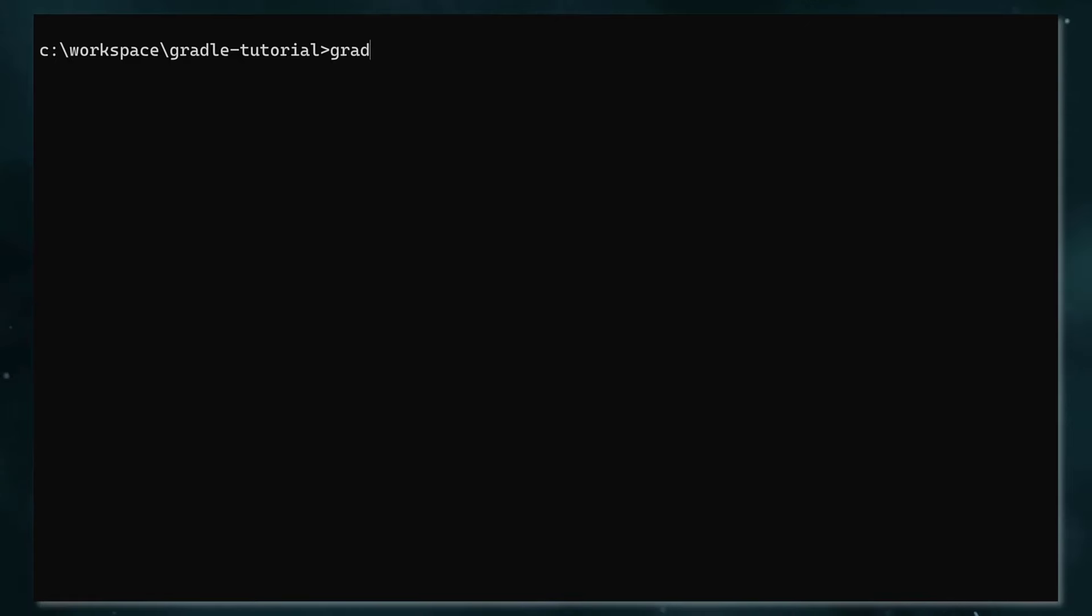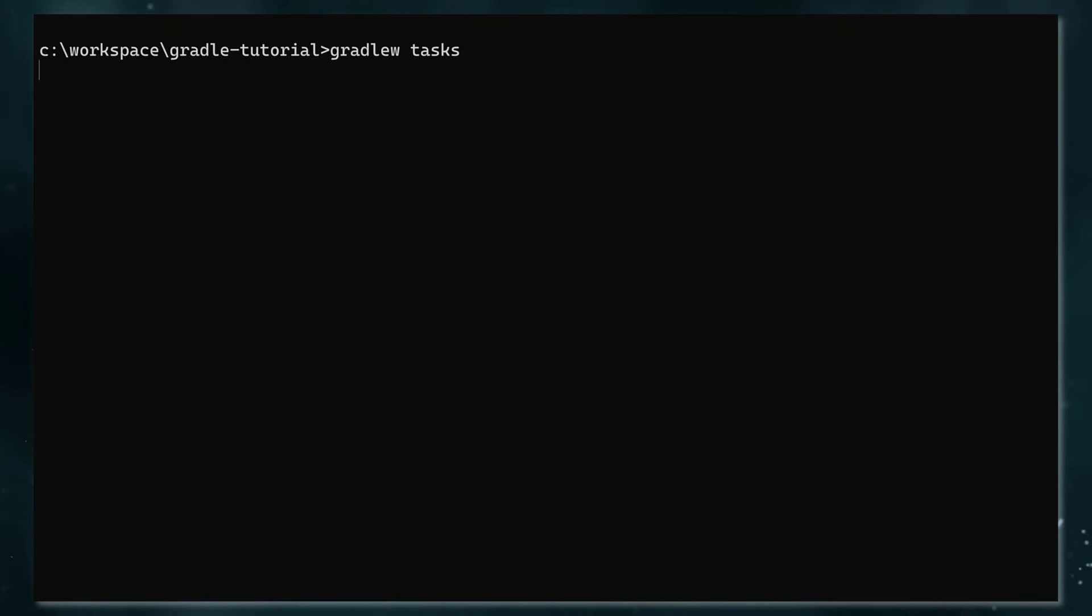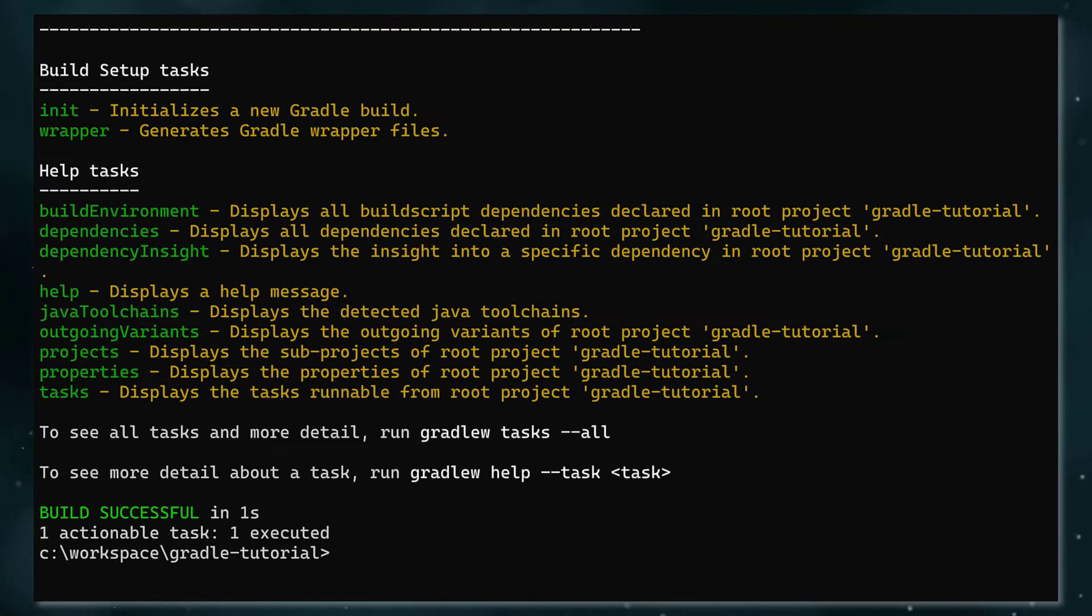On Windows, type gradlew tasks. On Linux or Mac, that's ./gradlew tasks. Hit enter. What we see here are a list of Gradle tasks currently available to run in this project.